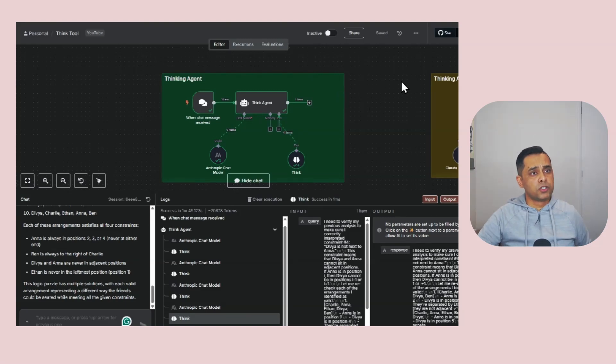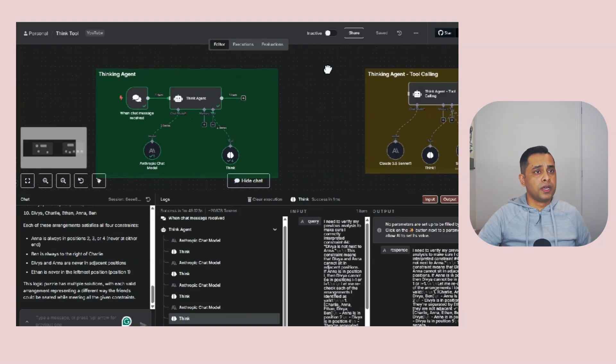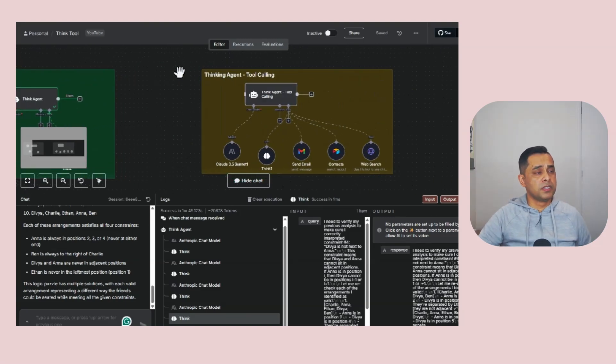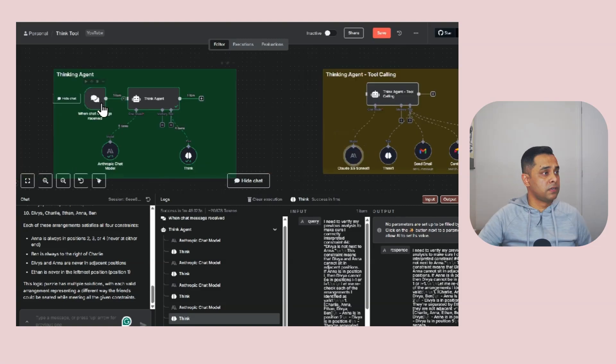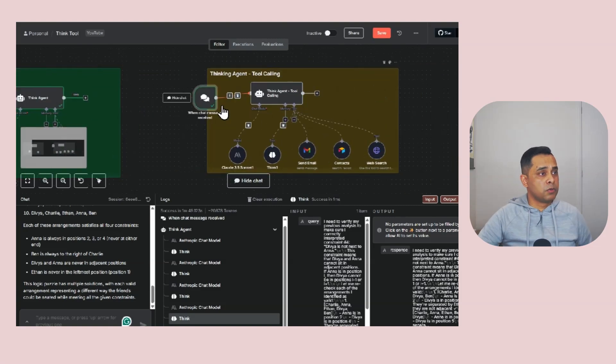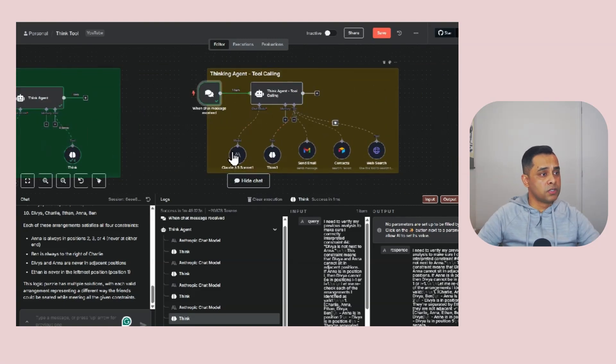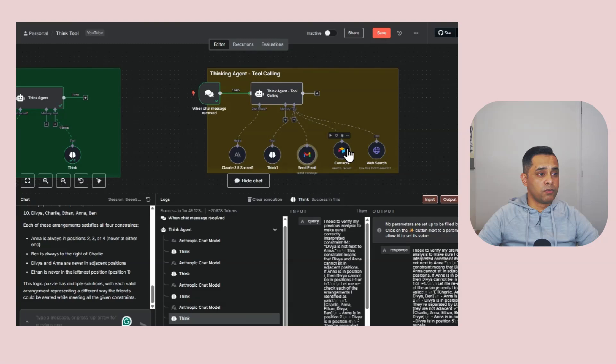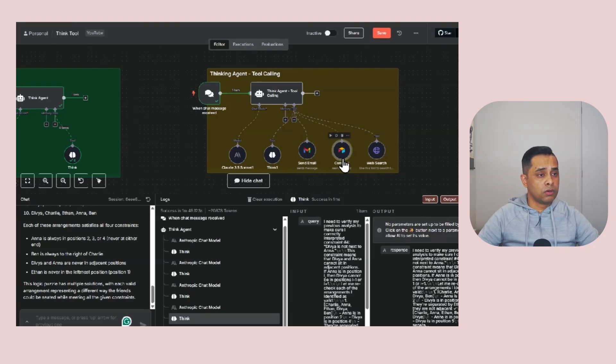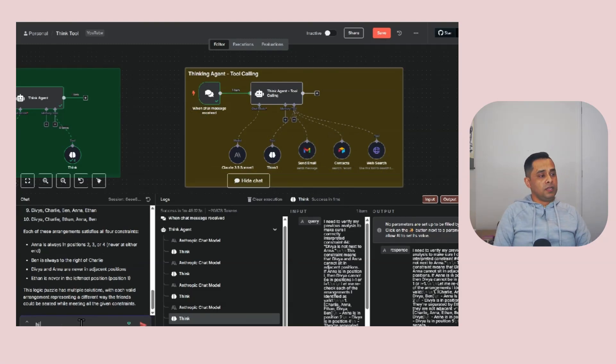The next example I wanted to show you here is about the thinking agent with tool calling. It's a very similar setup to what you currently have. It's got a Sonnet 3.5 model, thinking tool. I can also give it a few more tools. It's got an emailing tool, contact tool, and the website tool. Let's ask a question.